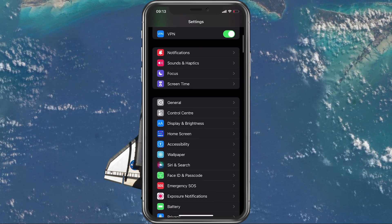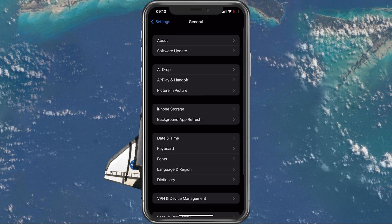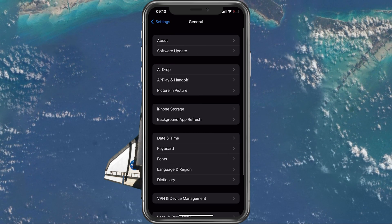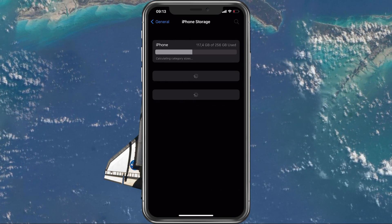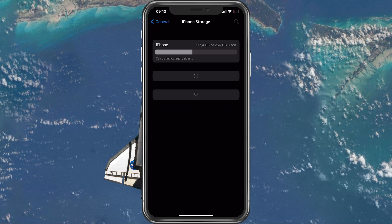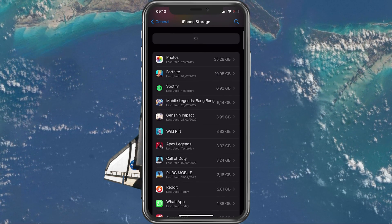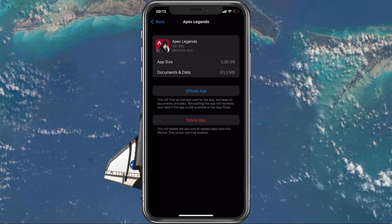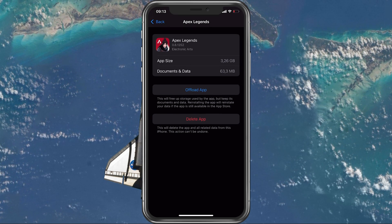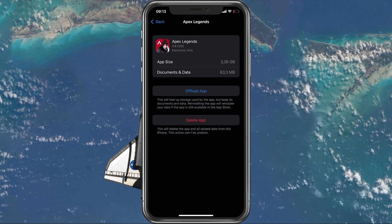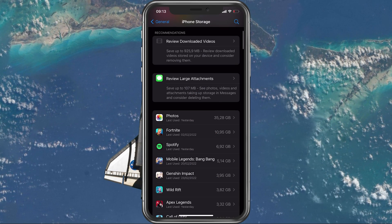Open up your native settings application. For iOS users, navigate to General and tap on Storage on your iOS device. After a second of loading, look up Apex Legends and select Offload App. Alternatively, delete the app and download it directly from the App Store.